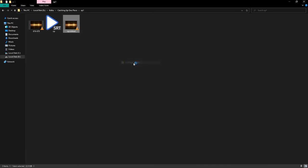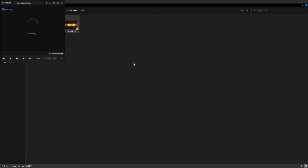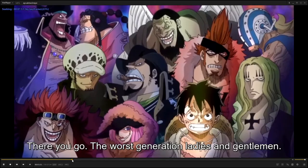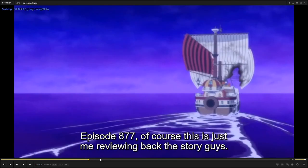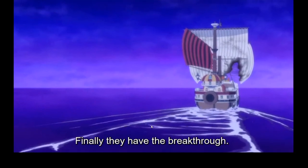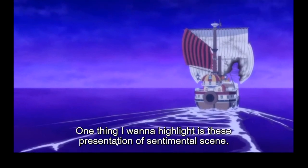Then you can test your video using VLC or any other video player. Here we go. Episode 877 of course is just me reviewing back the story guys. Subs are working. Everything is synchronized.